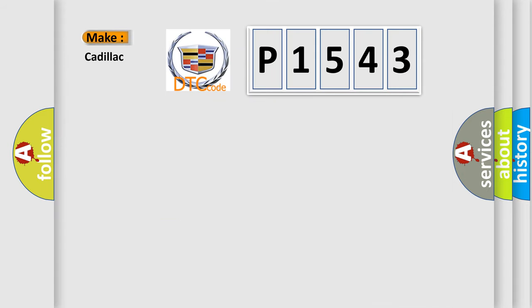So, what does the diagnostic trouble code P1543 interpret specifically?